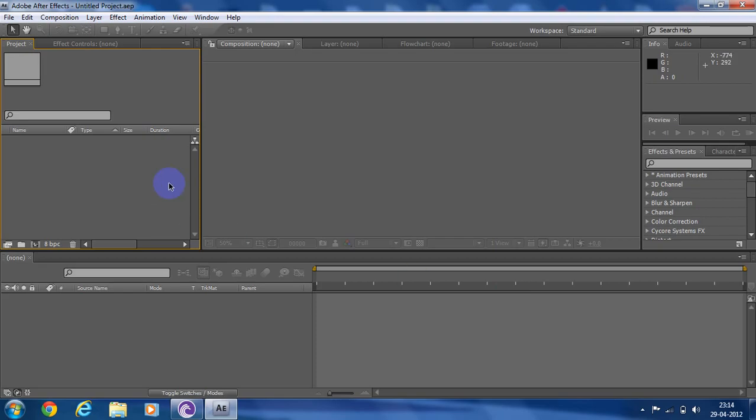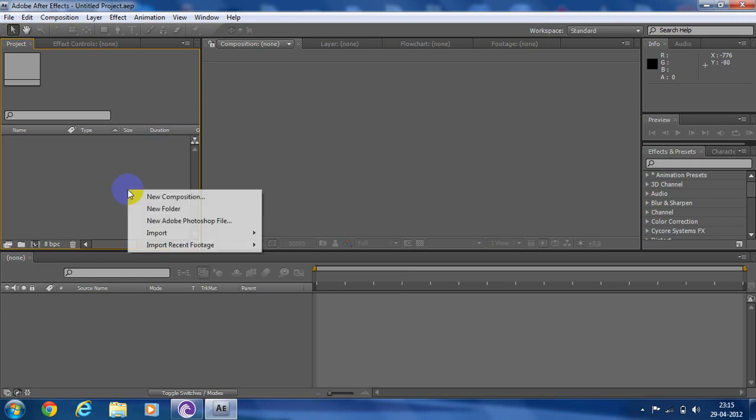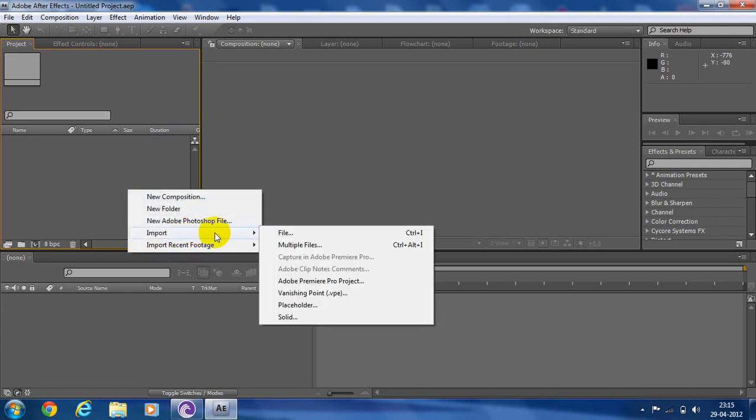Hey guys, today I'm going to teach you how to make a double role from Adobe After Effects. I have CS4, you can have any version. First of all, you need to import your videos, both the files in which you are acting.